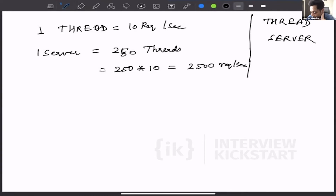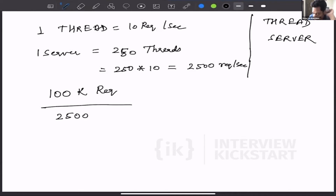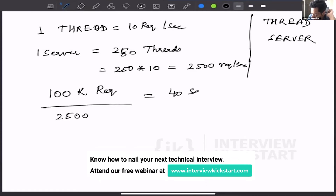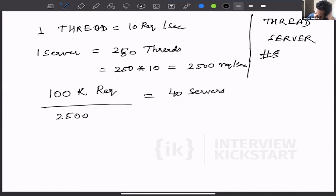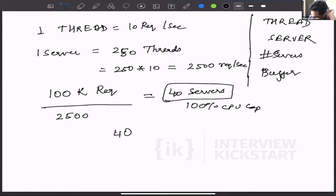Now at the server level you know the requirement, so you extrapolate. We need to serve 100,000 requests per second and one server can serve 2,500 requests, so we need 40 servers. Then you adjust for buffer — this is a service running at 100% CPU capacity. Ideally each server should run at 40–50% capacity, so at 50% for easier calculation: 40 servers divided by 50% gives us 80 servers needed.